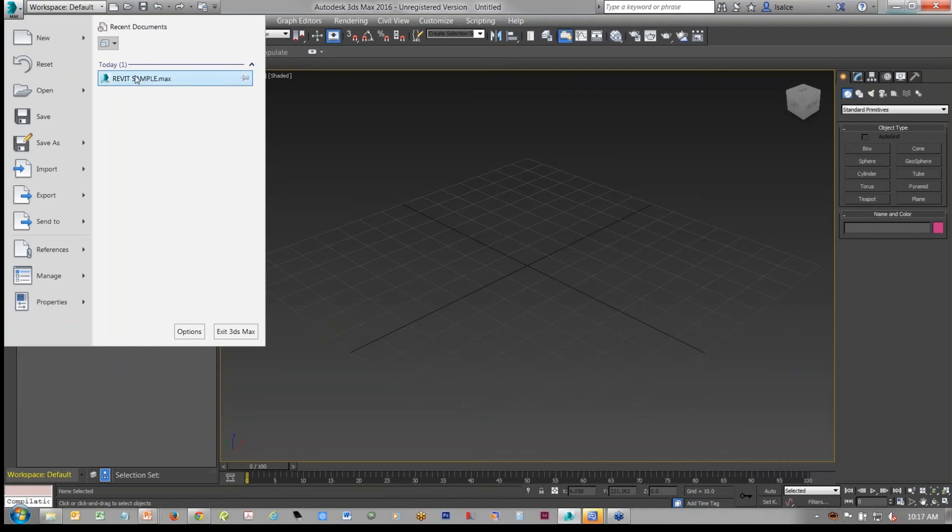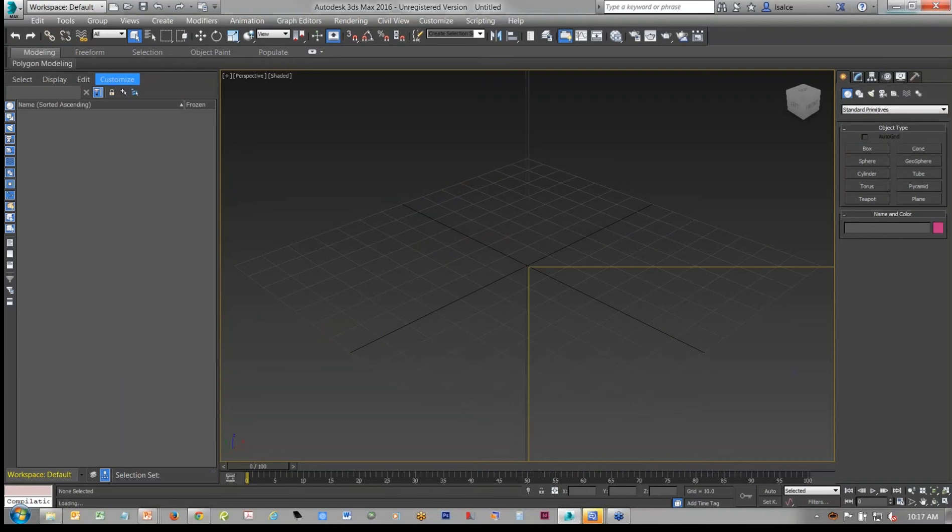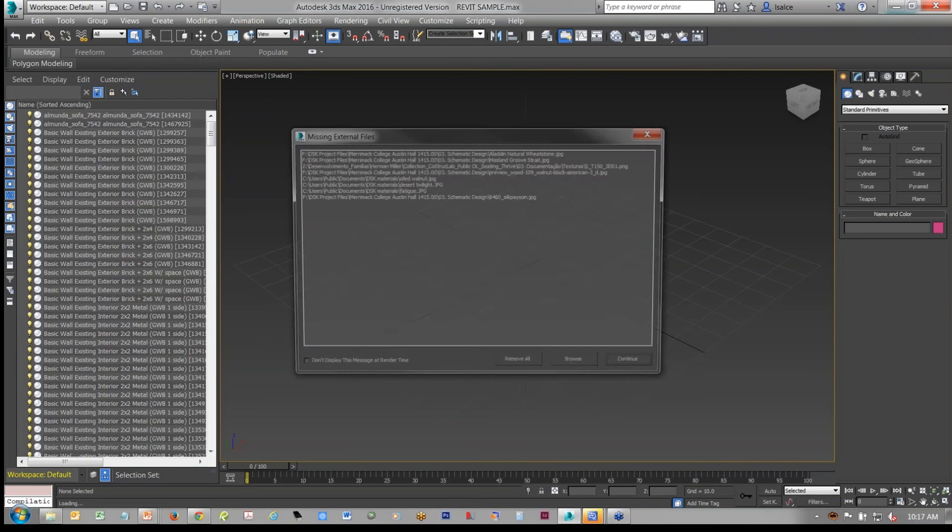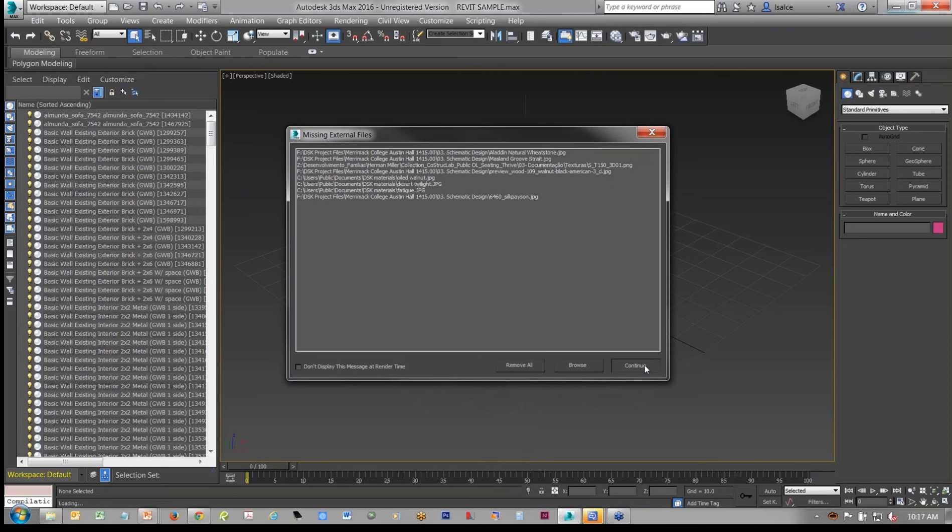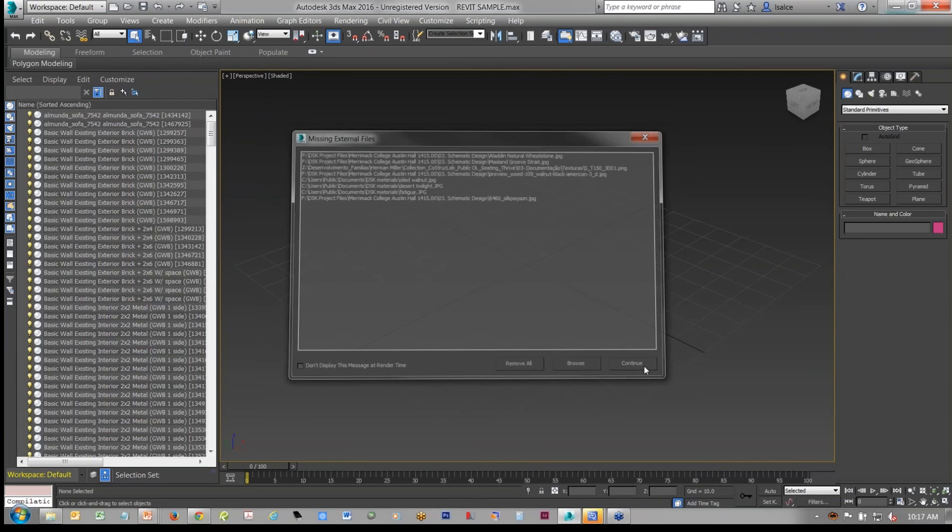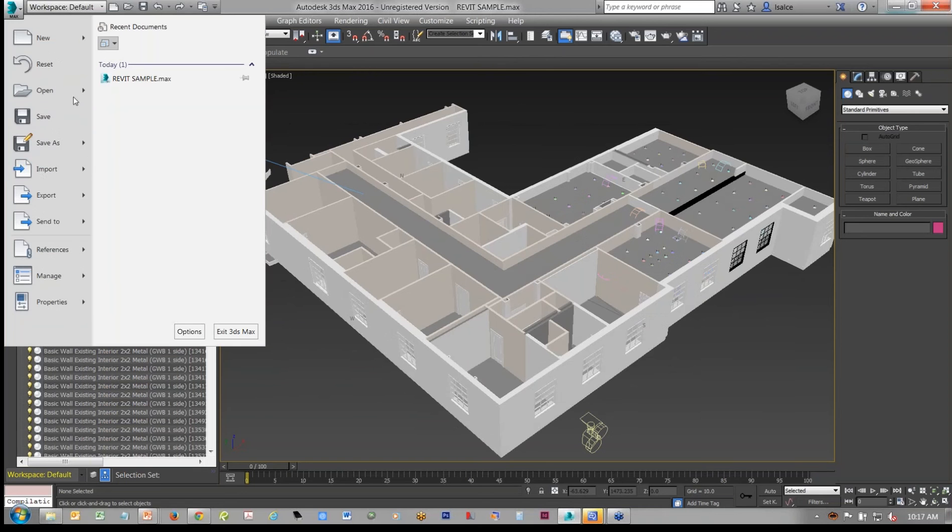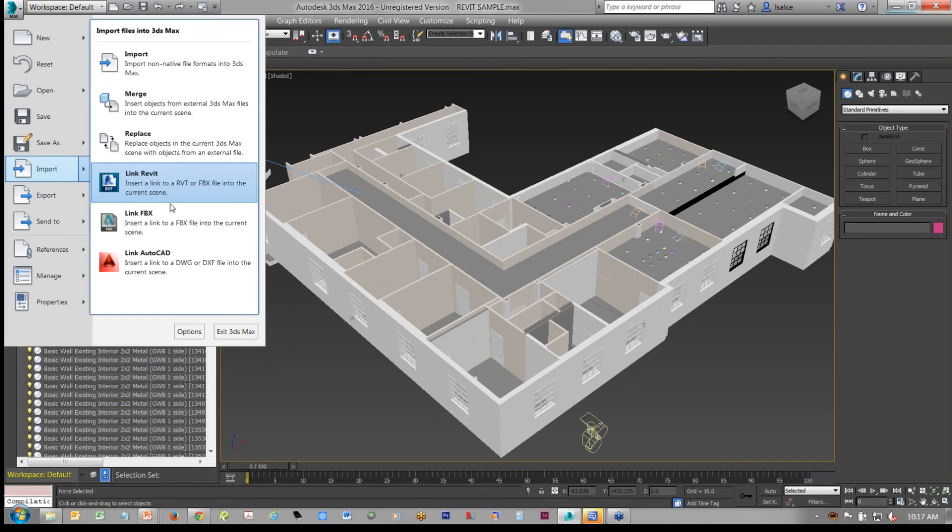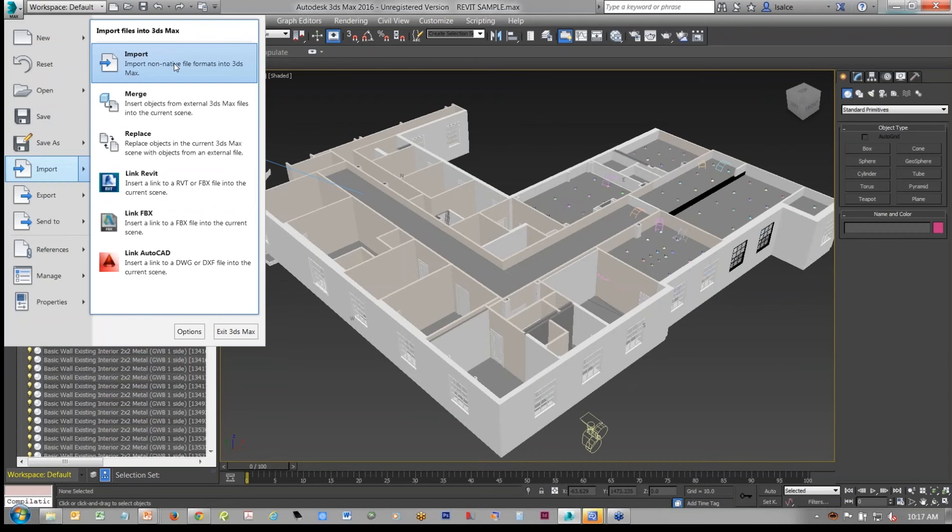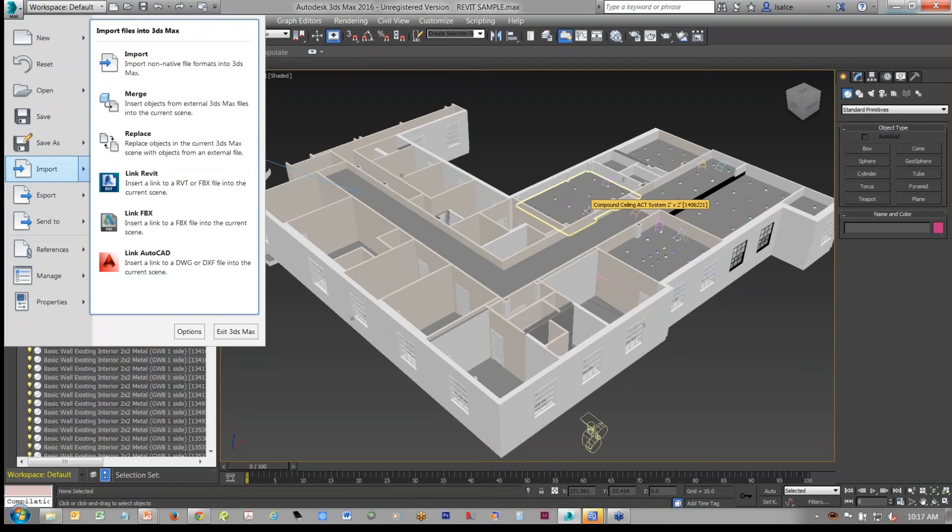So basically, if I open a file for Revit, and this is an example, and again, the process for importing and linking, it hasn't changed. So basically, you can link a Revit file directly, or you can import it. In importing, you'll have more and more options. You can export as an FBX and import the FBX. Each option has its own benefits.